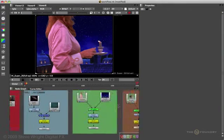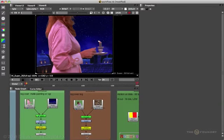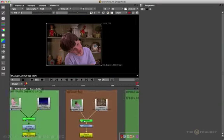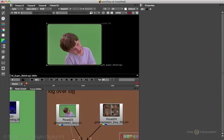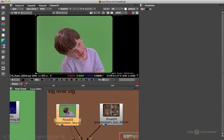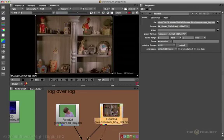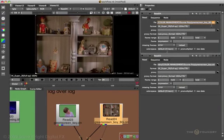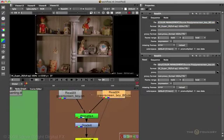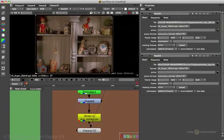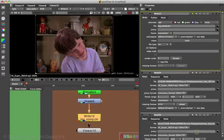Here we're compositing a log image over a log image. The green screen is a cineon file, so Nuke correctly guessed to linearize it with the cineon LUT. The background is another cineon file, so it too gets the cineon LUT. We do our composite, come to the write file, and the output is a cineon file — so Nuke has correctly guessed the color space should be cineon.